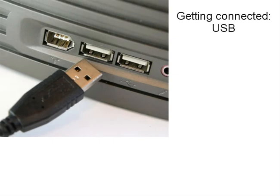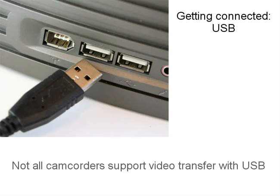You may also be able to use a USB cable to connect your camcorder to the computer. However not all cameras support this. They may allow you to download still images but not video.